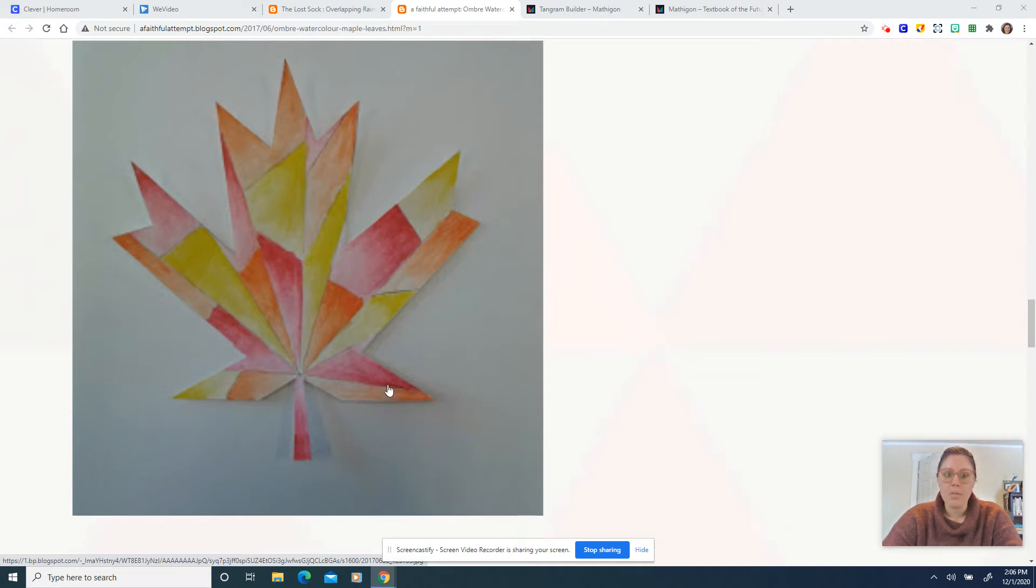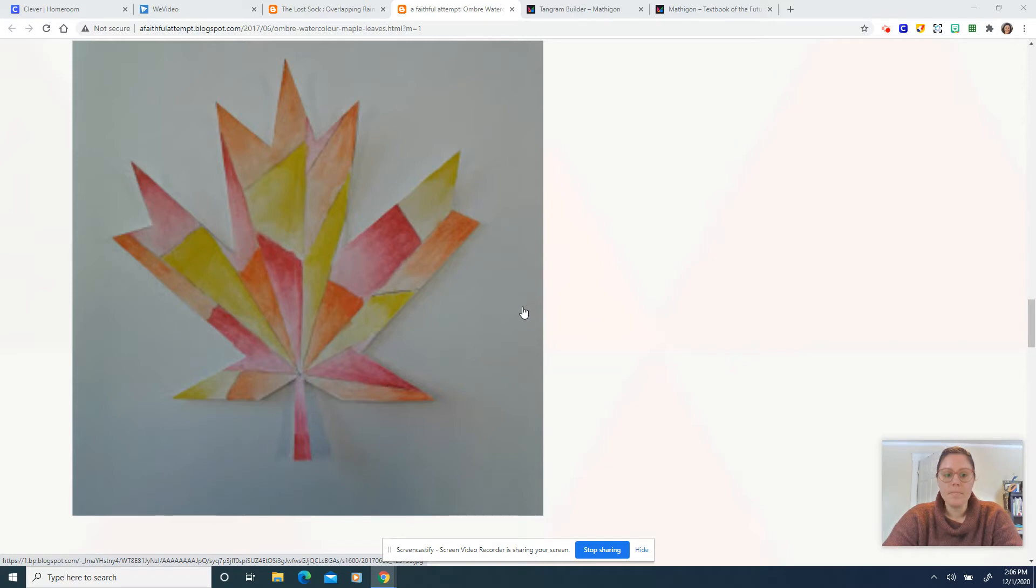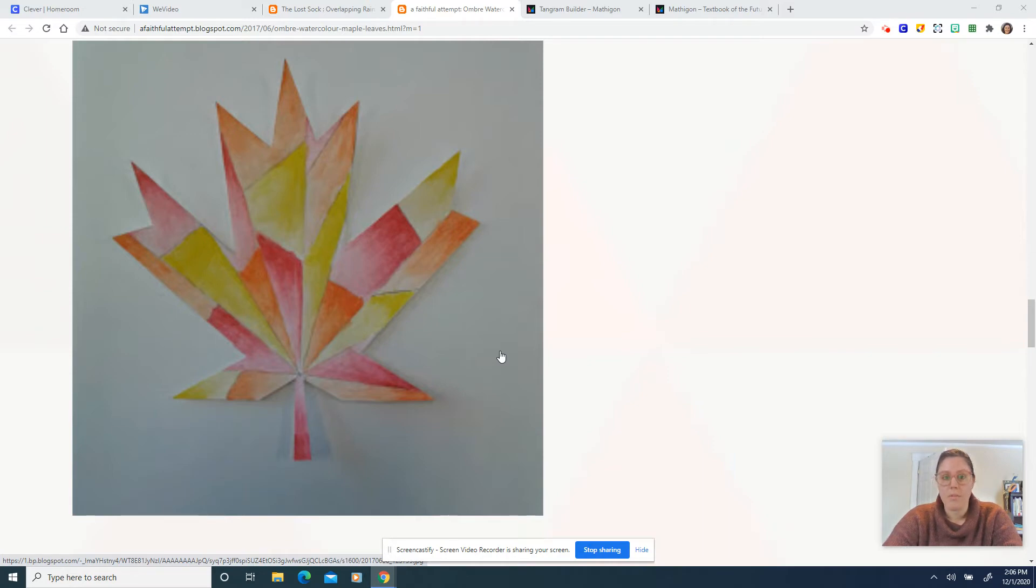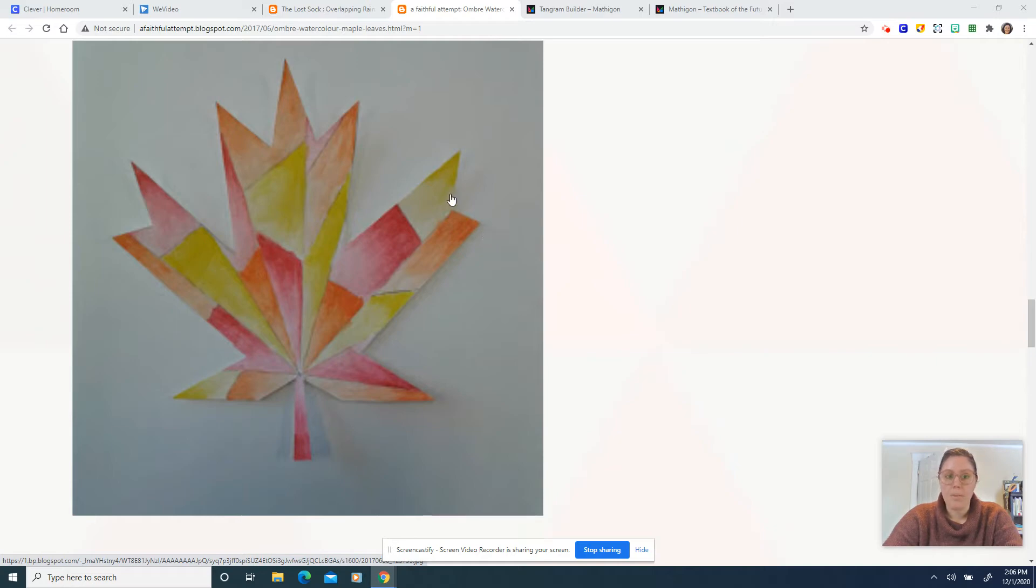So here's one example where it's just a single item and then in the background you could do mixed media or you could continue with watercolor pencils. So what I mean by mixed media is you could collage like we did for our last project or you could choose other materials like markers or oil pastels to add color for the background.